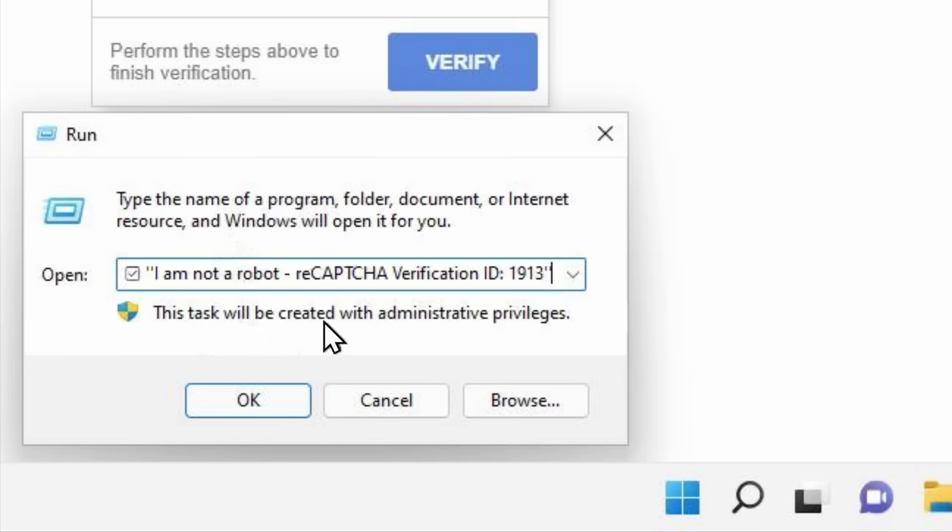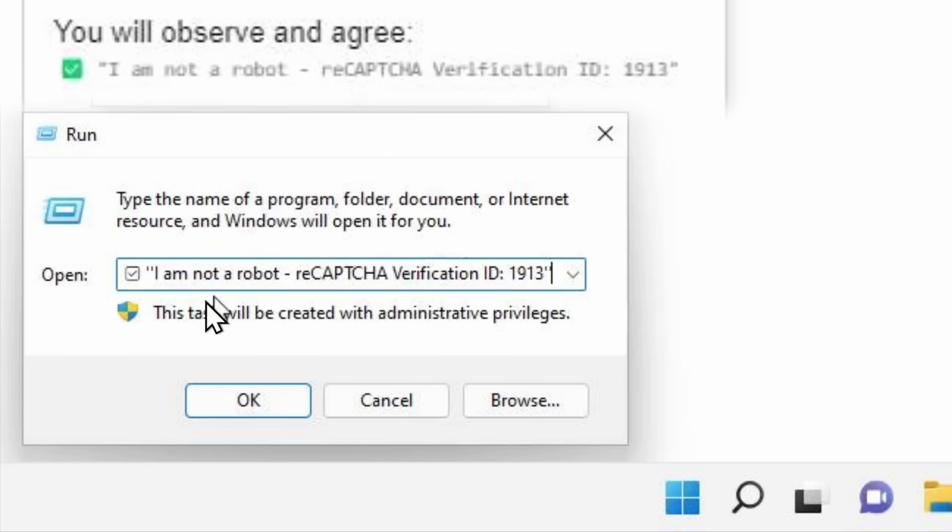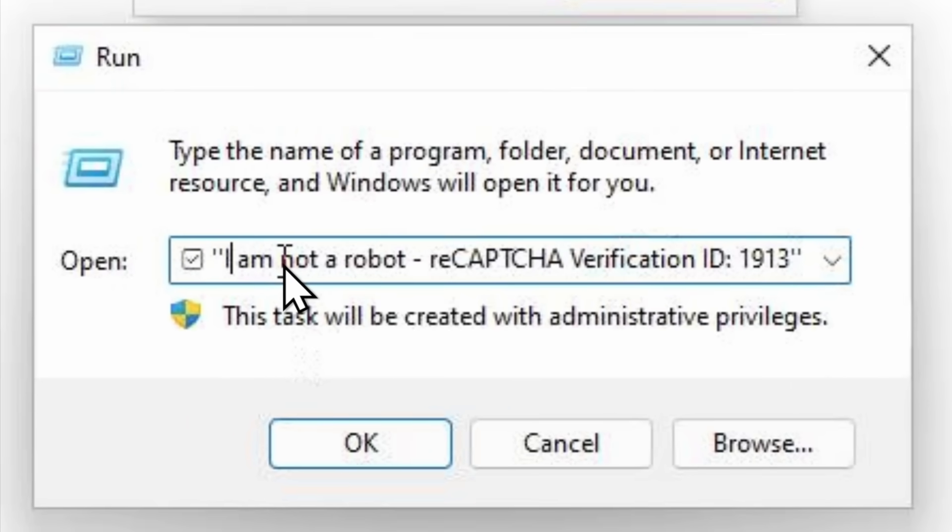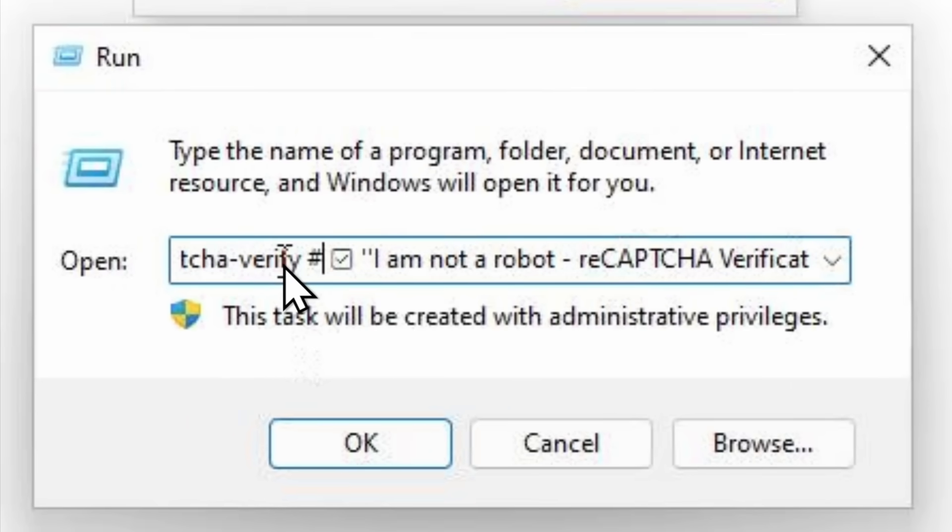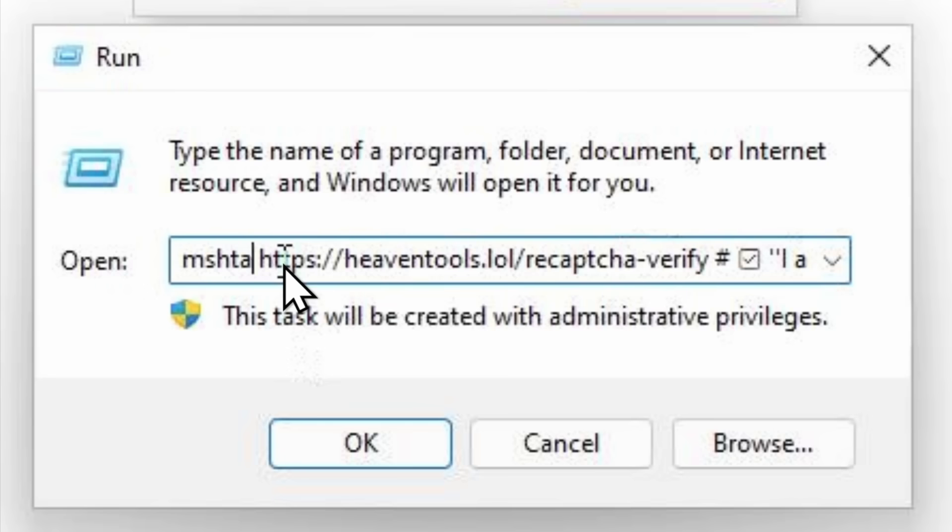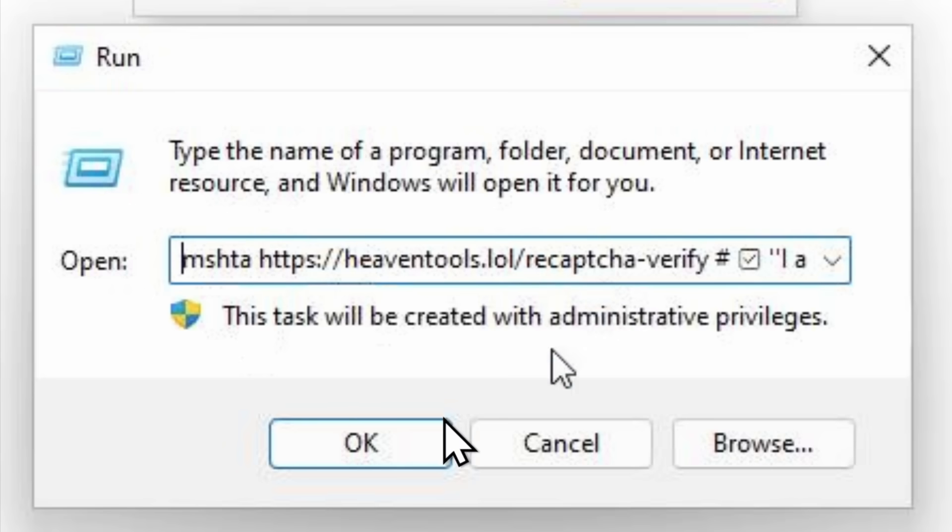Paste in the verification. Now, you'll see that it says checkmark, I am not a robot, reCAPTCHA verification ID. It matches what the CAPTCHA says, but let's press the left arrow key, and let's just see if there's anything before it, and you'll see. What it's going to do is it's going to run the command MSHTA HeavenTools.lol, which we'll get to a little bit later. Let's just click on OK. Let's run the scam.